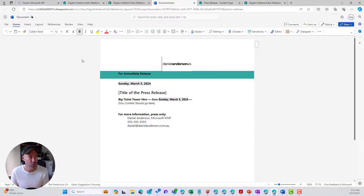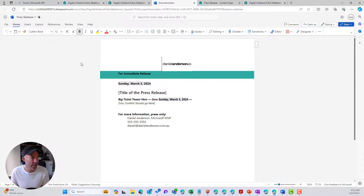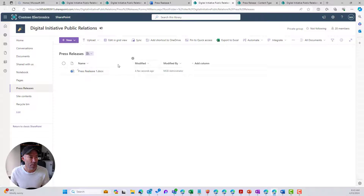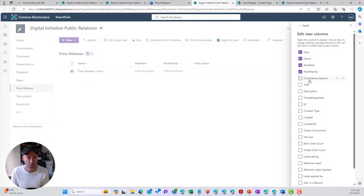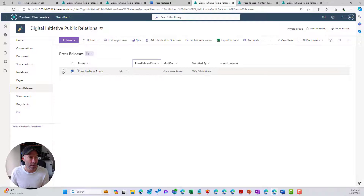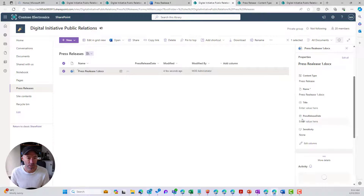You can see we're starting the document from our press release template rather than a blank Word document. I'll click up here and name this one Press Release One — and we've renamed it. Jumping back into the document library, we don't yet see our custom column in this view. So we'll go to Show and Hide Columns, select Press Release Date, and click Apply — and now we've got that column.